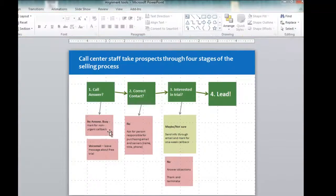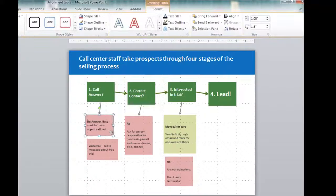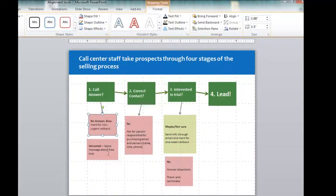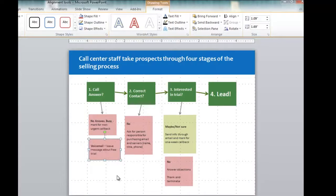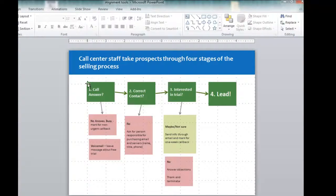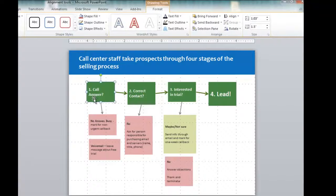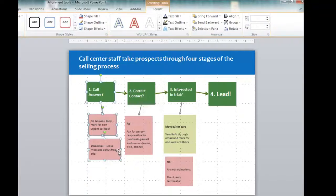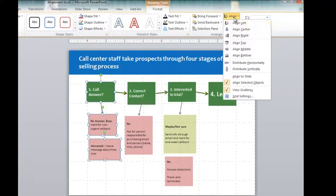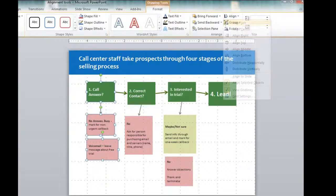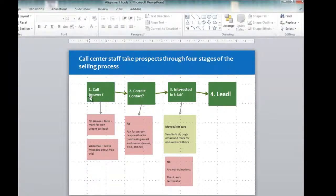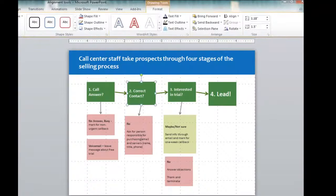Instead, what I'm going to do is grab this and just move it back so that this line becomes the furthest left. Then when I grab all of these elements, all of these boxes, and I go align left, they're all going to line up right there.